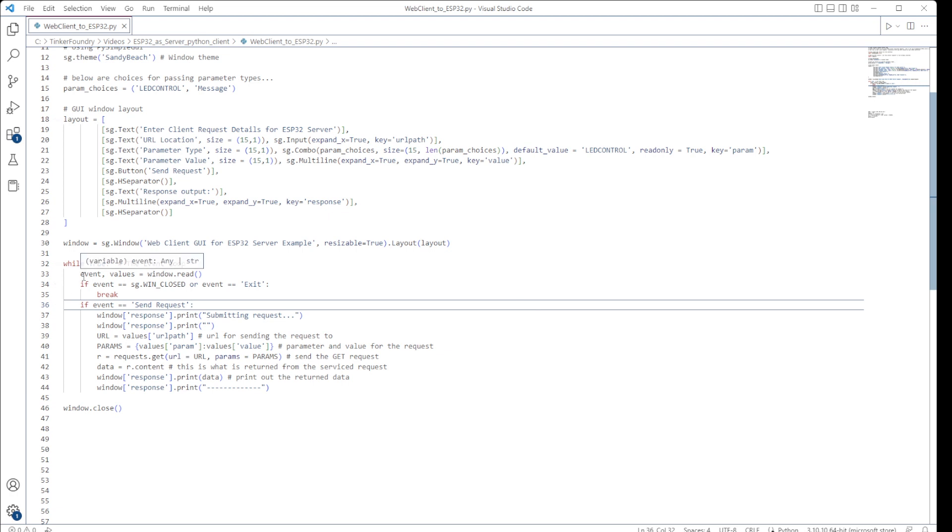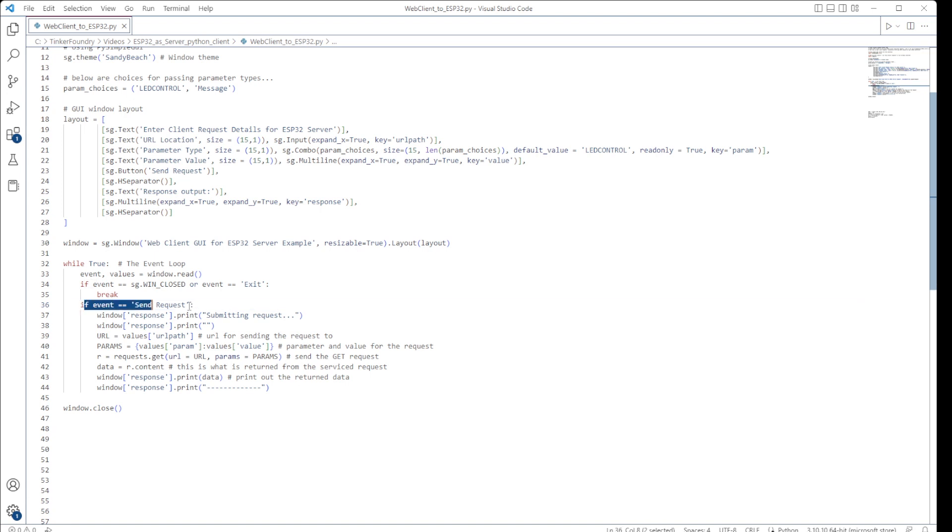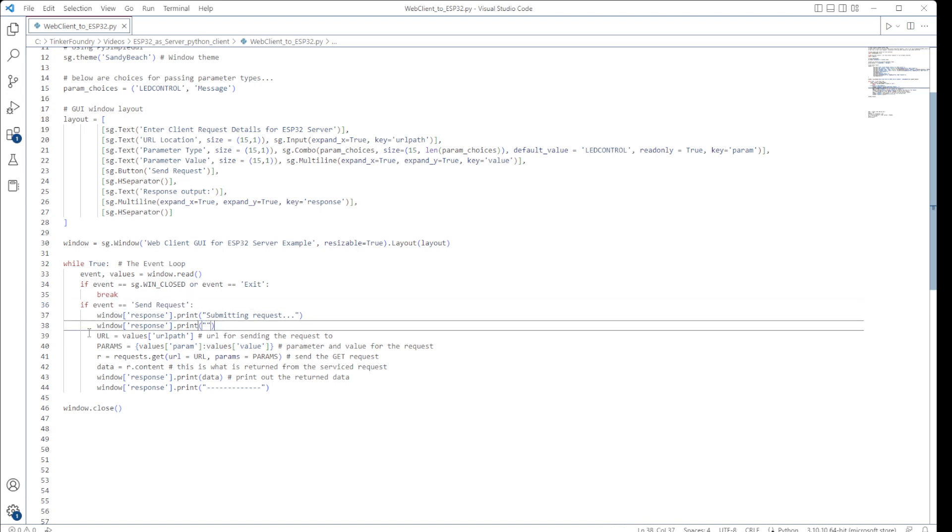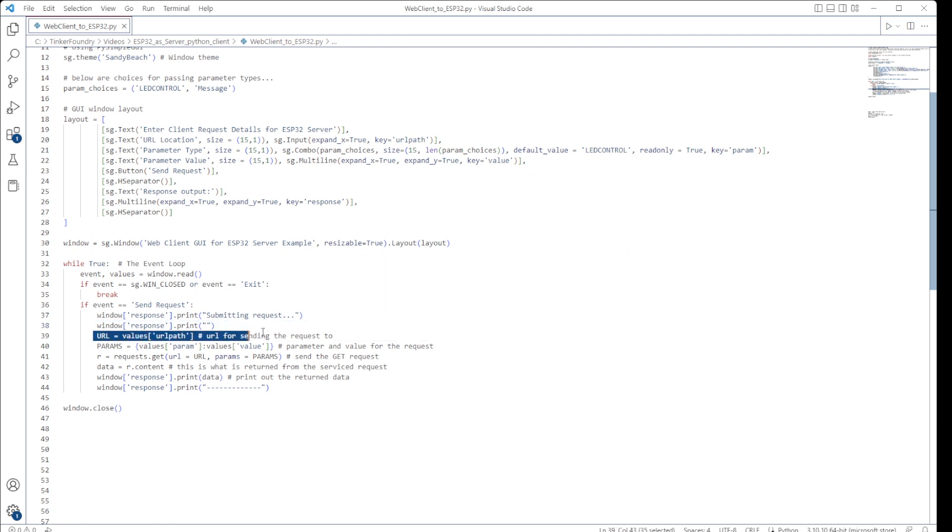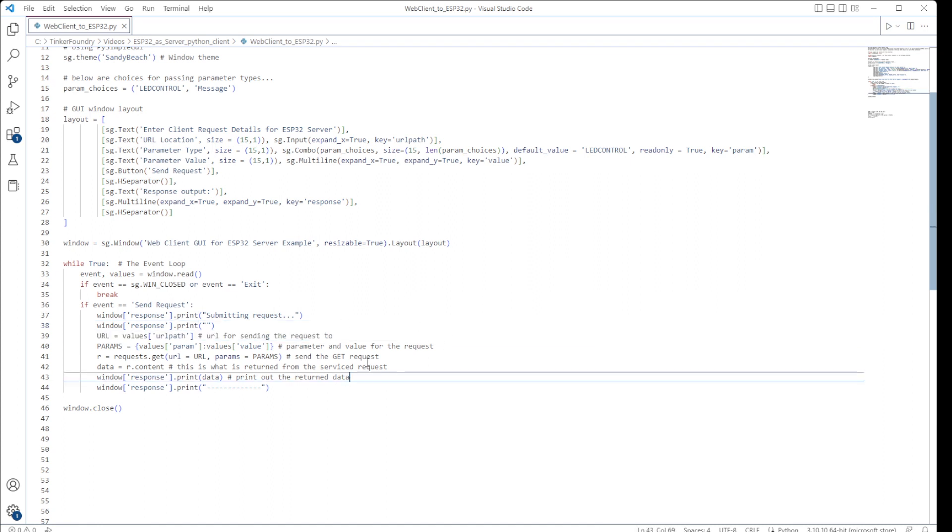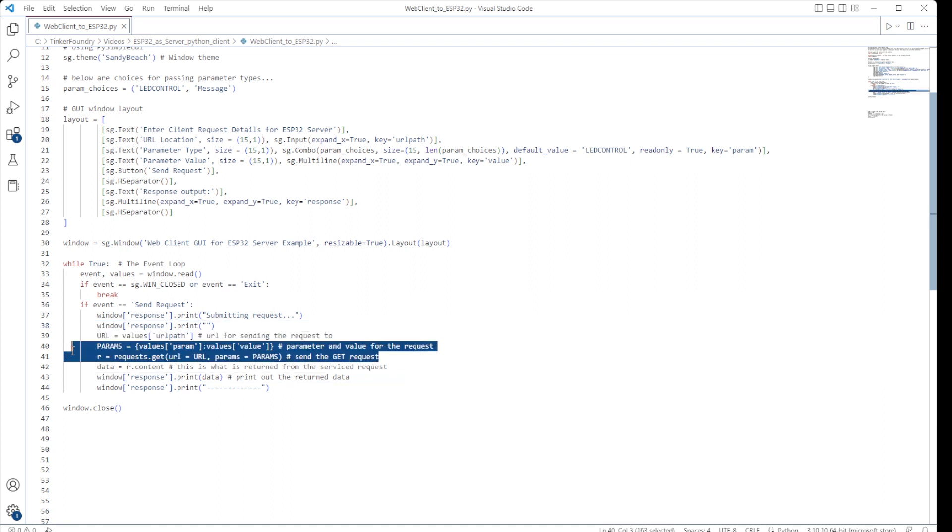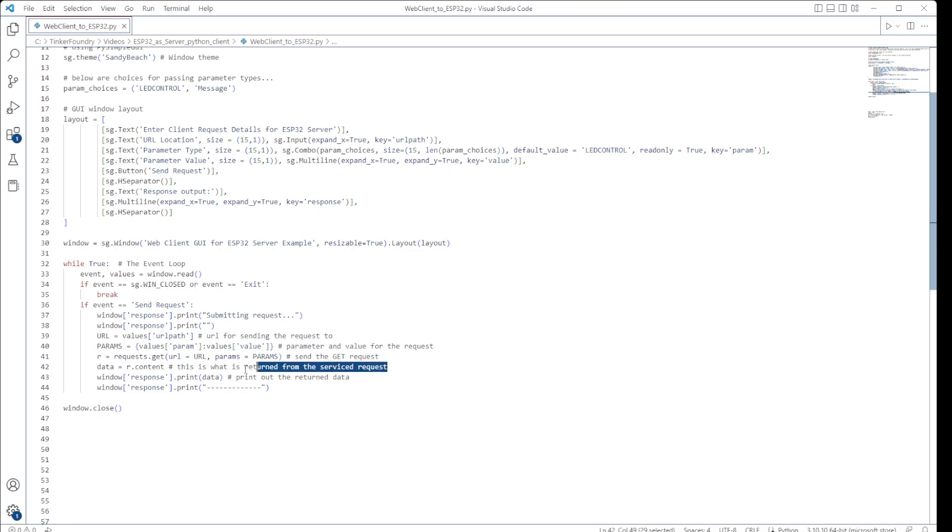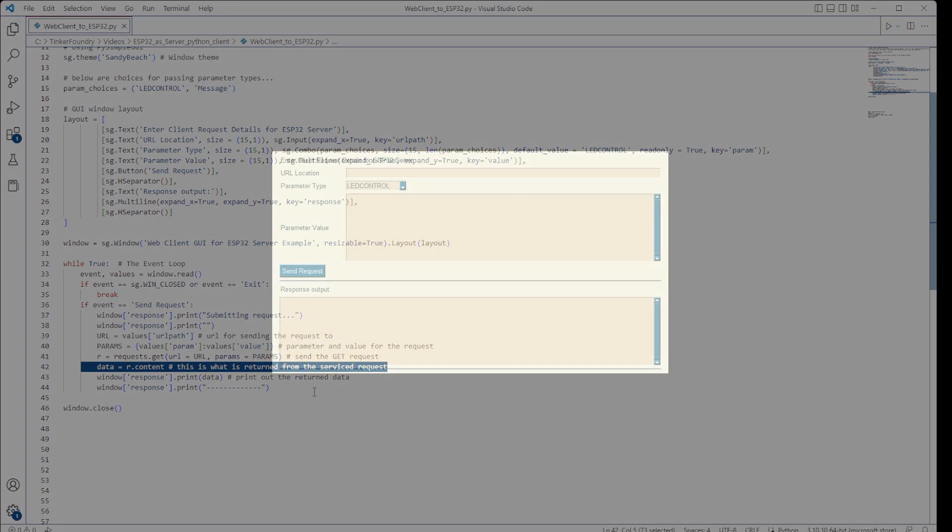When there's a request through the GUI to send a request, the code assembles the data and issues a request to the URL path that was specified. Once it gets a response from the server, it will print out the return data. For reference, this is the GUI window we get from this Python code. And finally, we get to the demonstration itself.